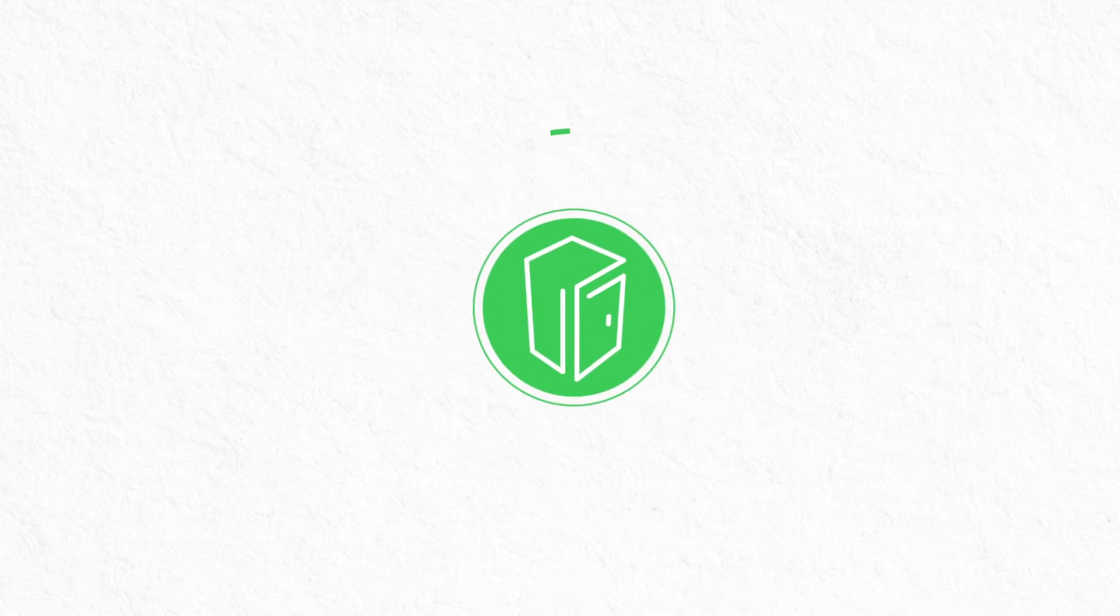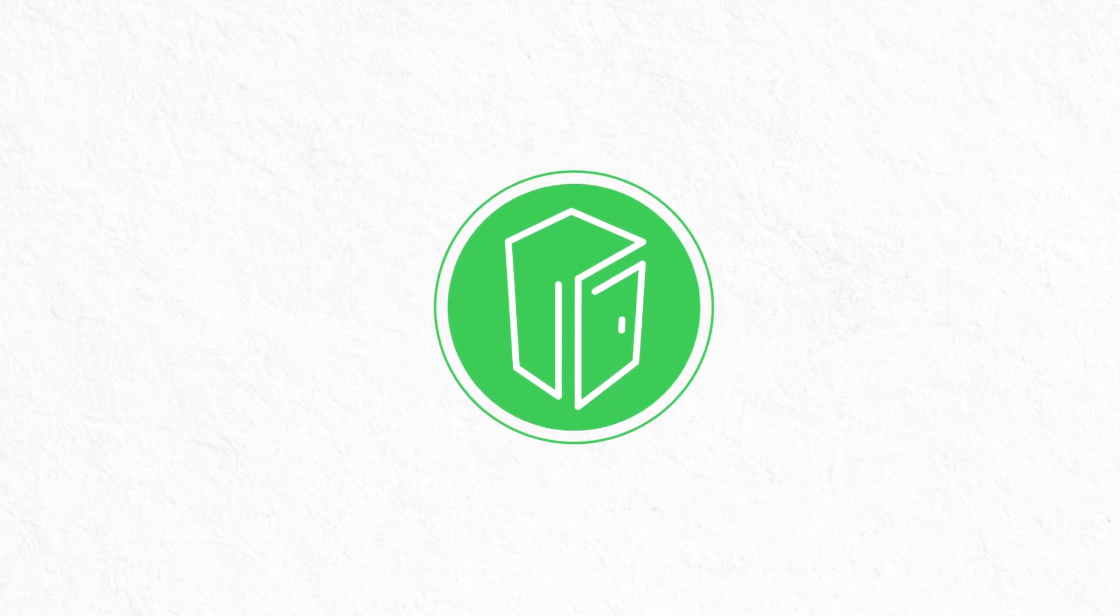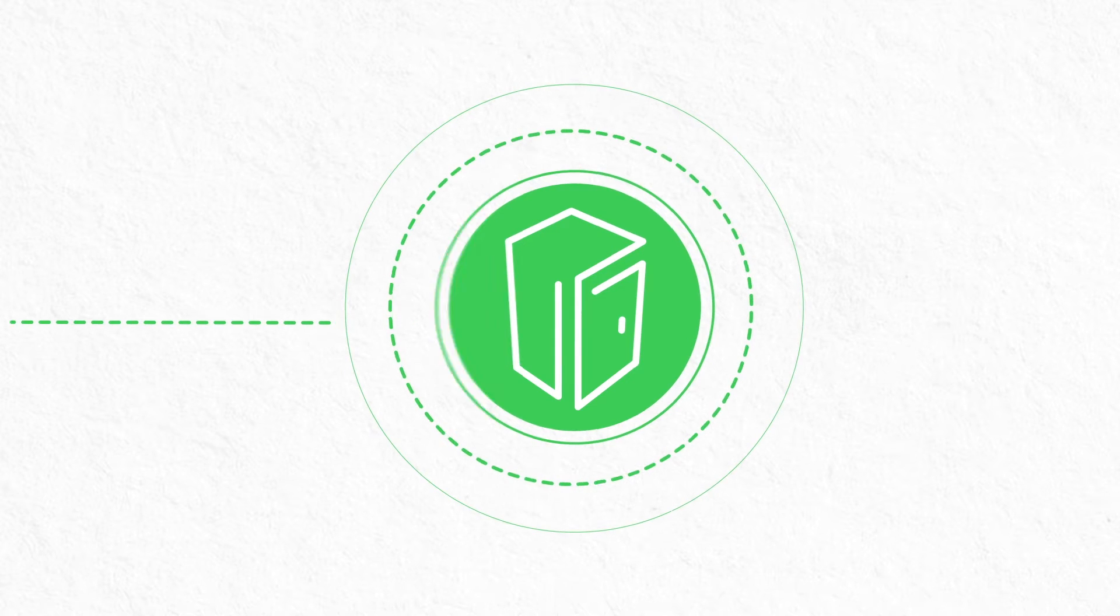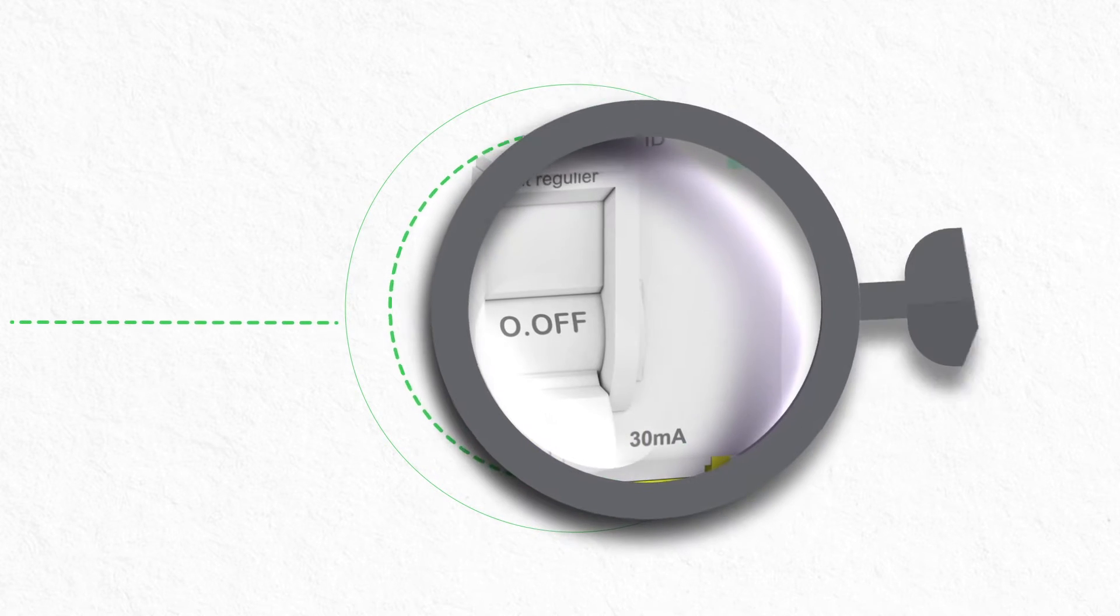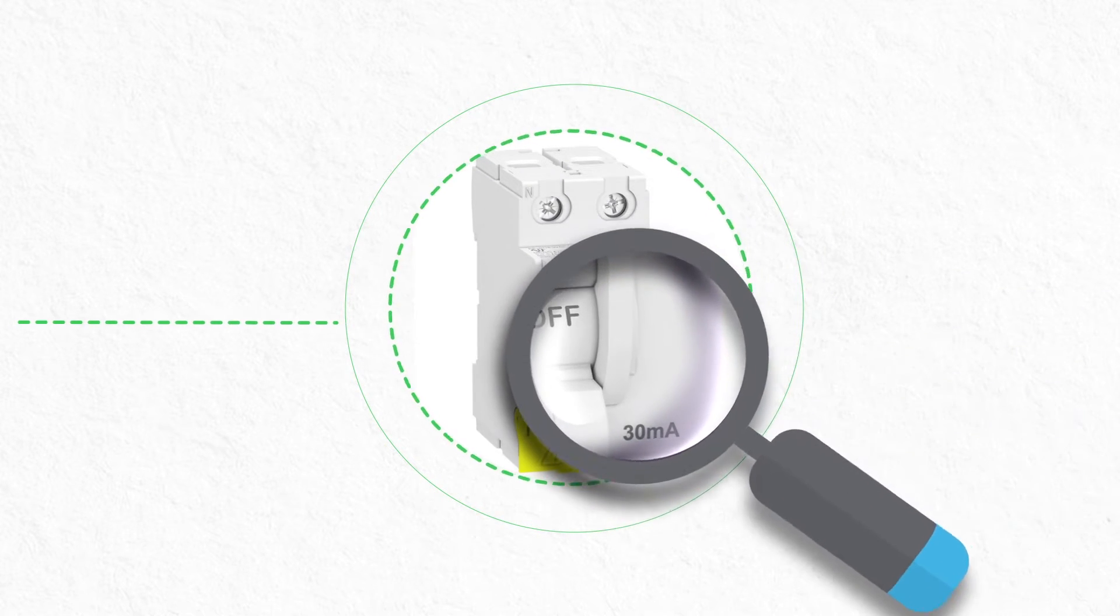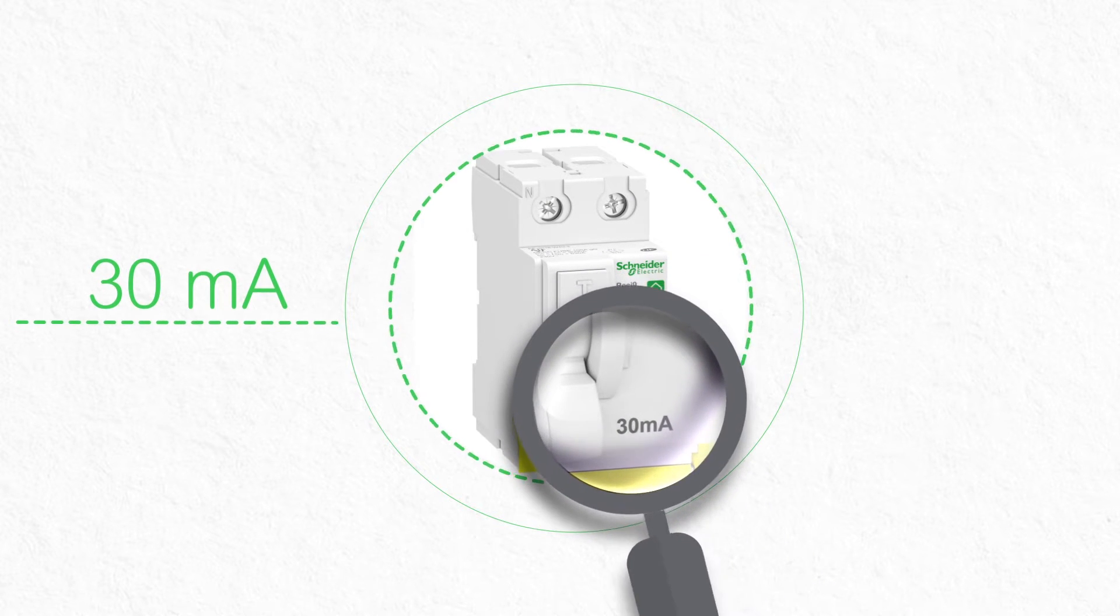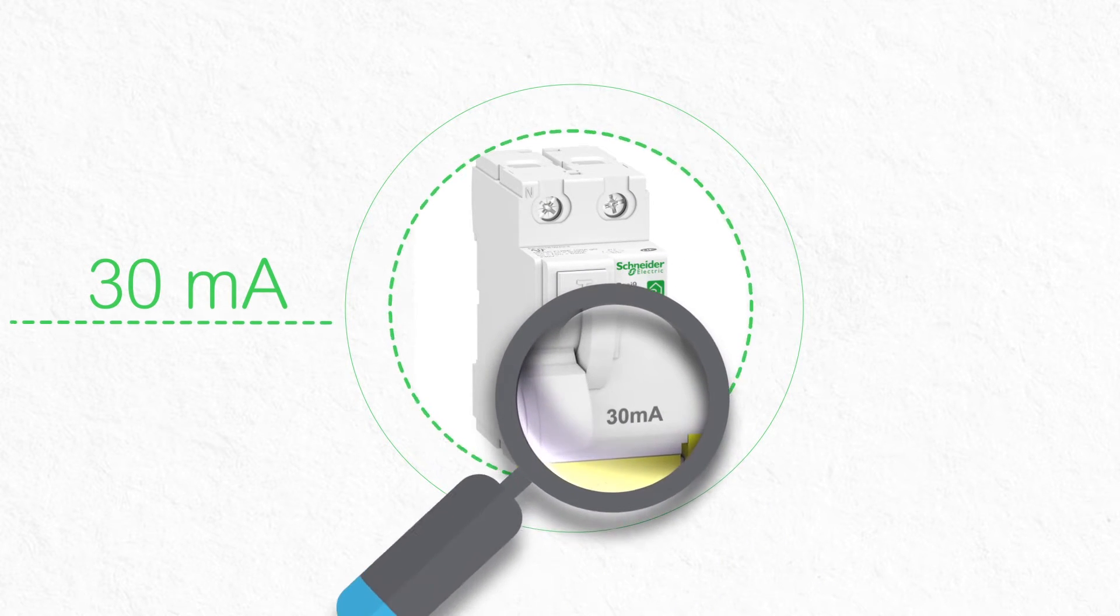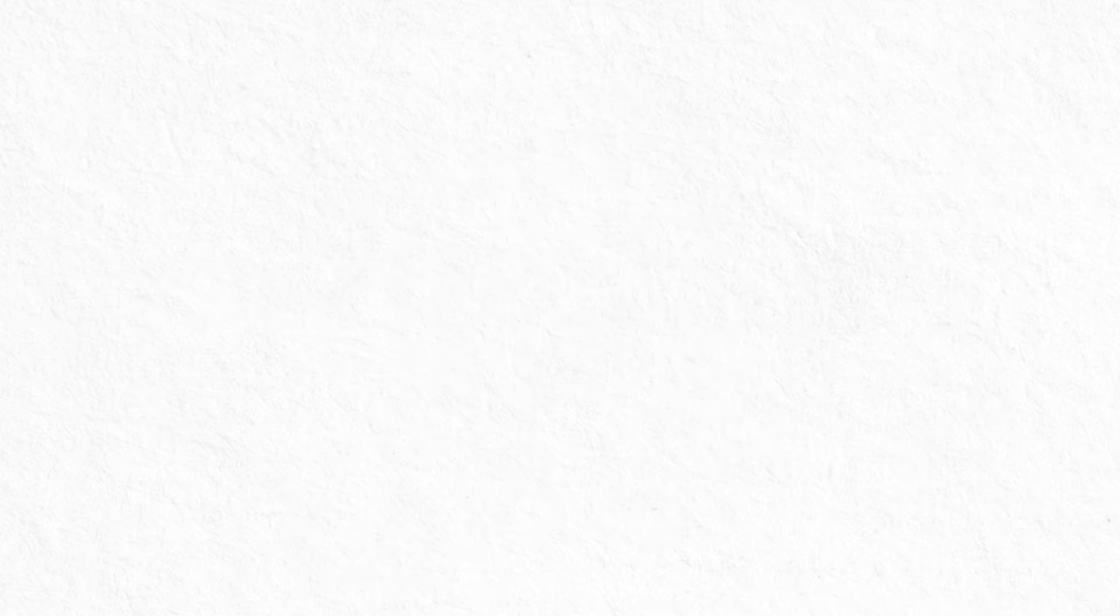Check that there's at least one installed device that specifies the value 0.03 amps or 30 milliamps. This is a differential protection device that protects people from the risk of electric shock in the event of direct contact with live electrical equipment or a faulty electrical appliance.